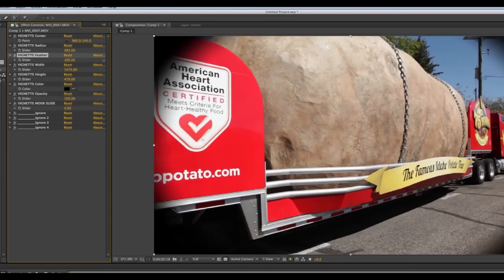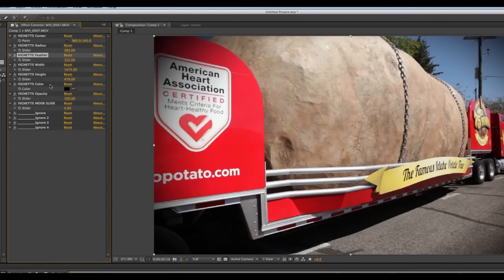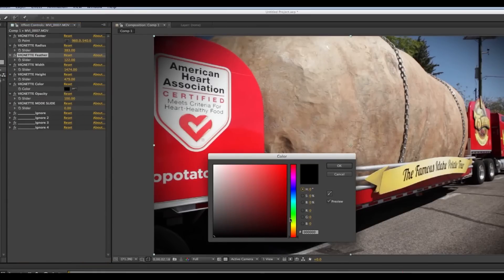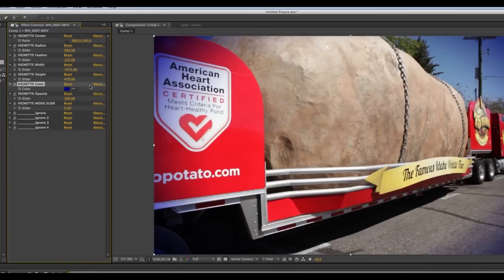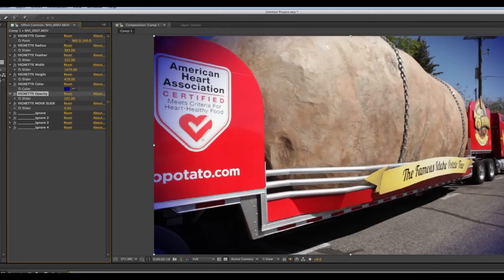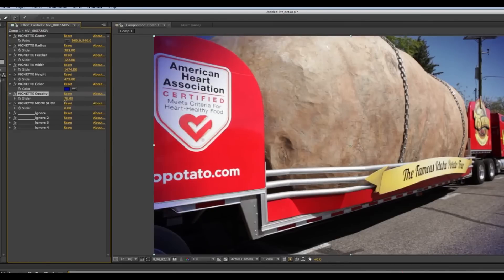And feather back out again. Then the color — say I don't want it to be black, say I want it to be blue. And now it's got a blue tint to it. There's also opacity — I can change how intense that is, so I can dial that back down just a little bit.